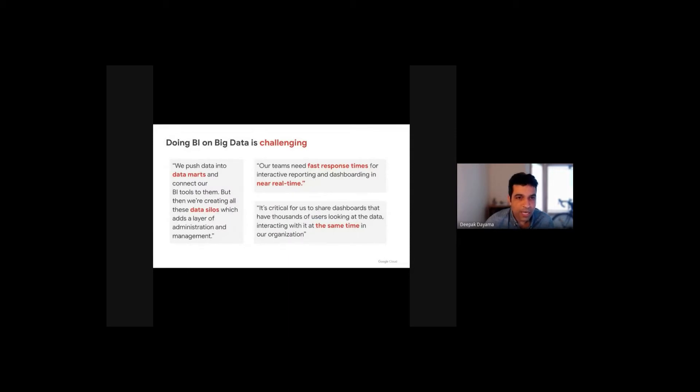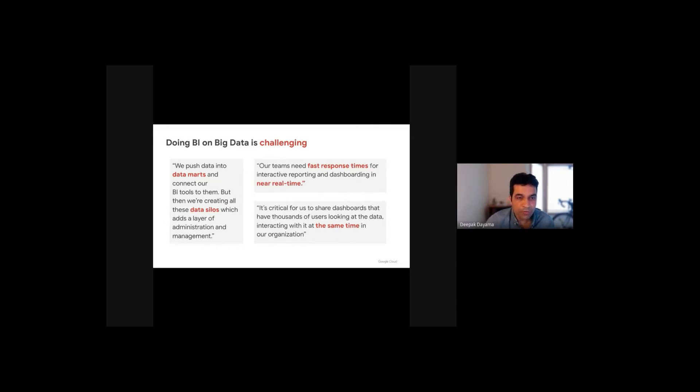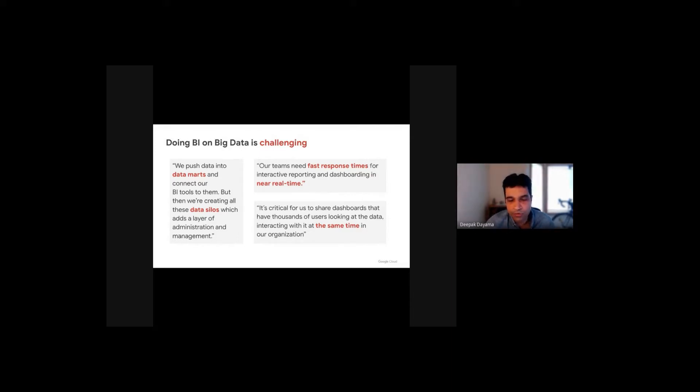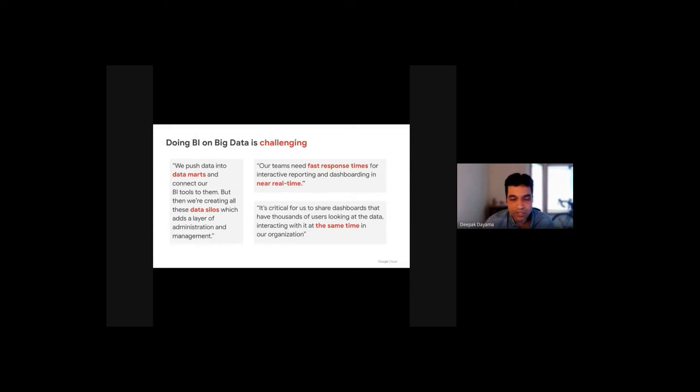Customers today have multiple challenges when working with big data and BI together. First, for example, they have to manage multiple data marts around the data warehouse, extract the data, manage complex ETL pipelines. This creates operational overhead for them.